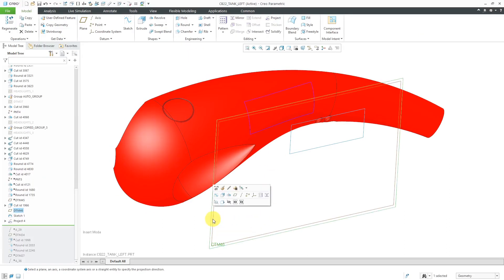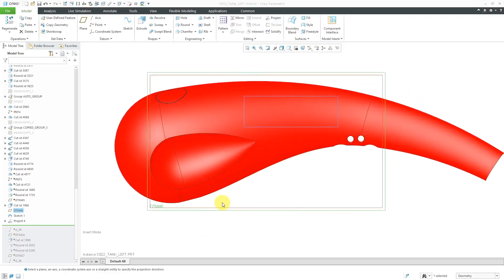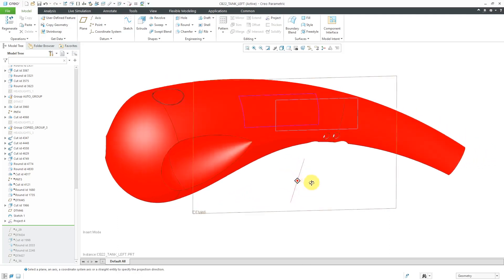Let's select the datum plane, and I'm going to choose the View Normal command from the mini toolbar. You can see that those two curves end up overlapping on each other. That's good.